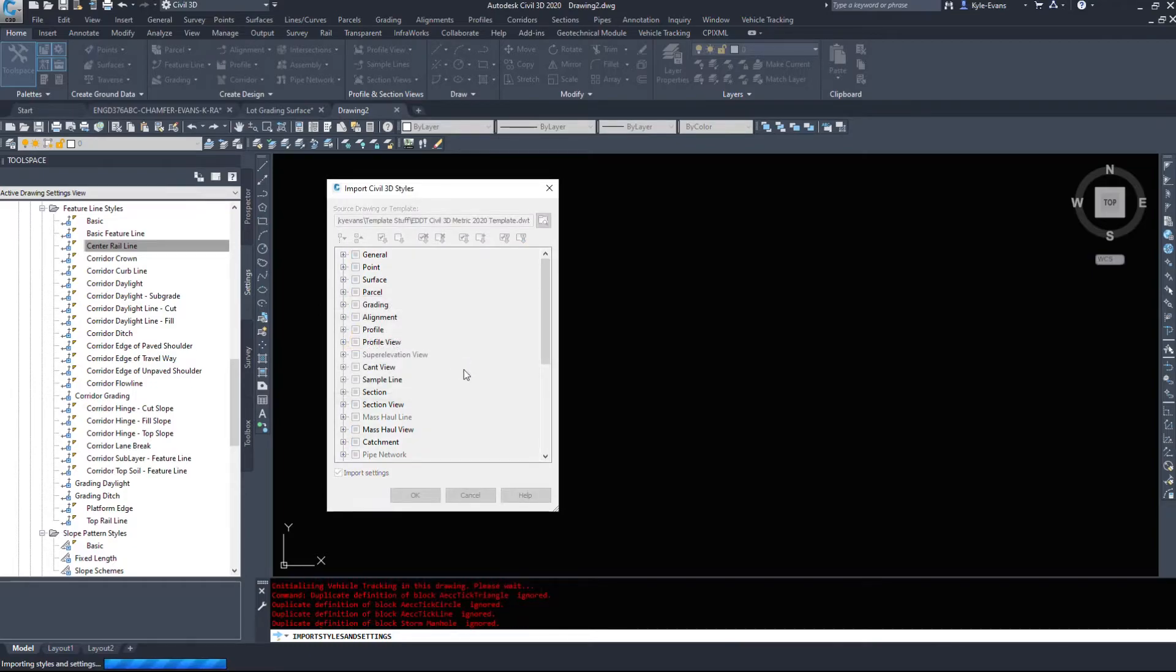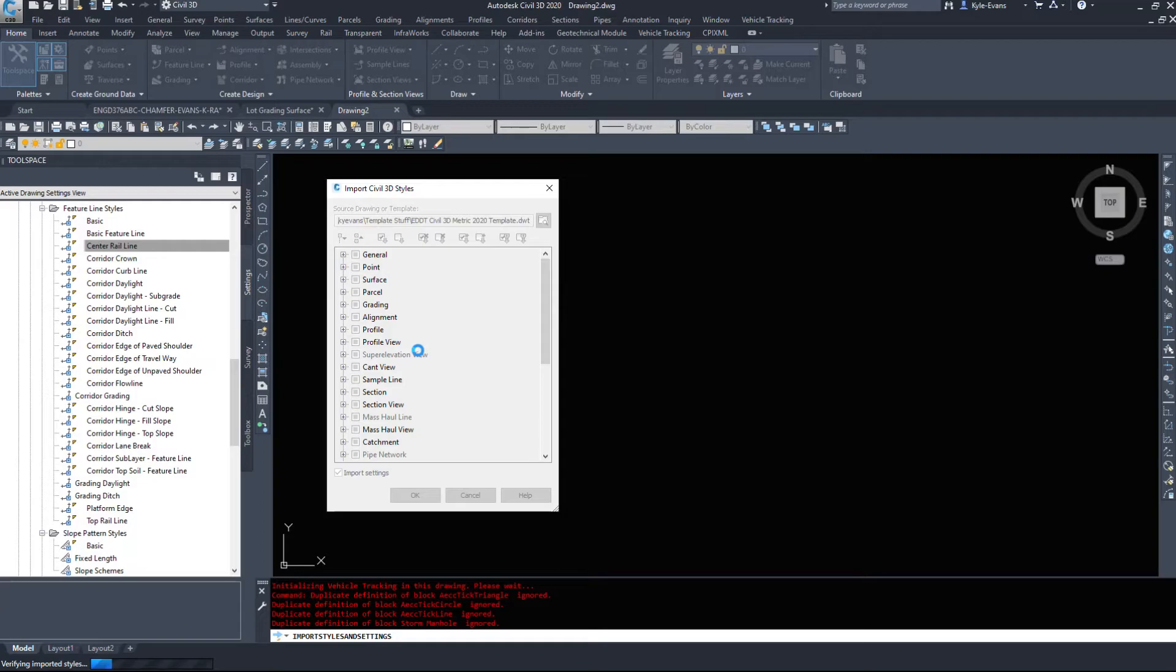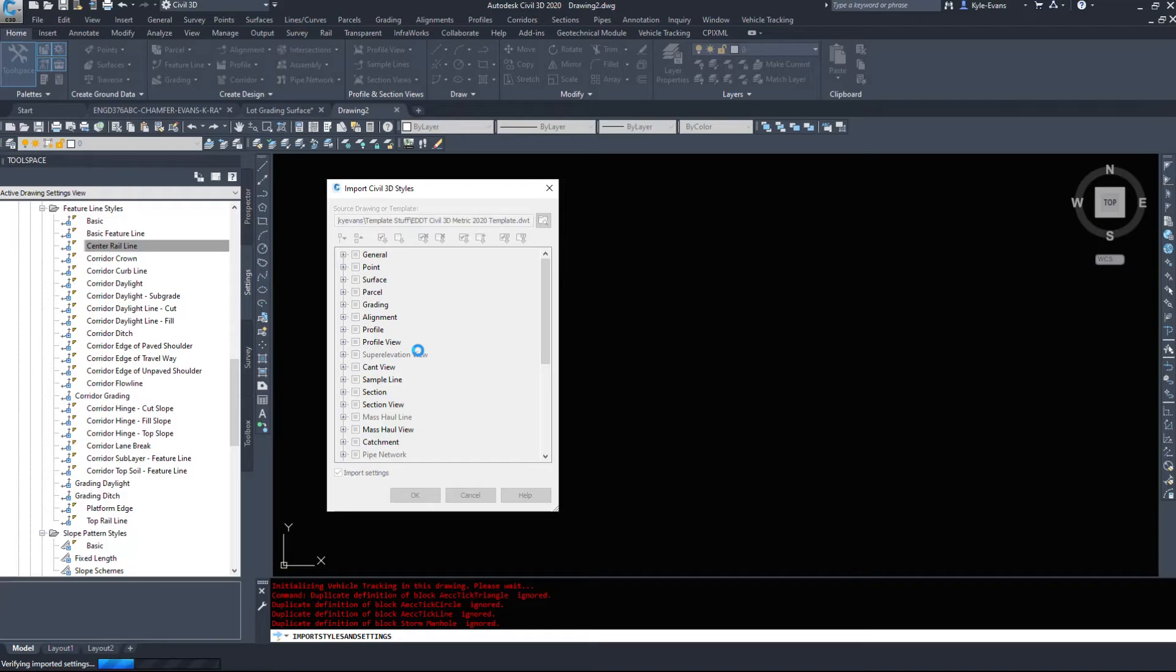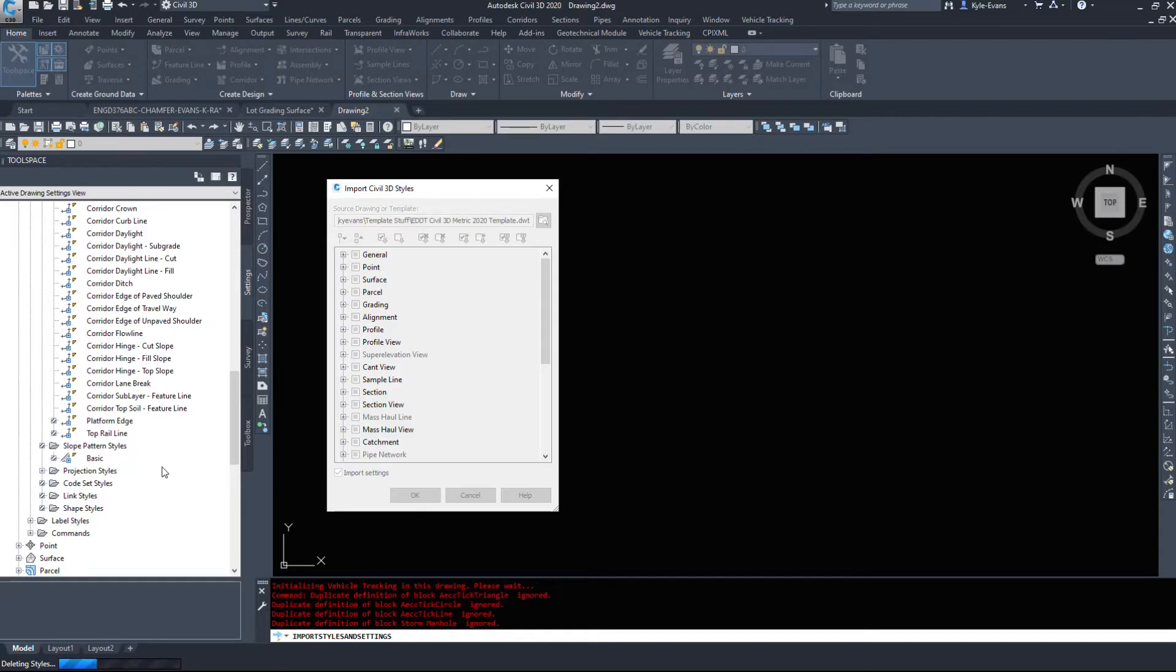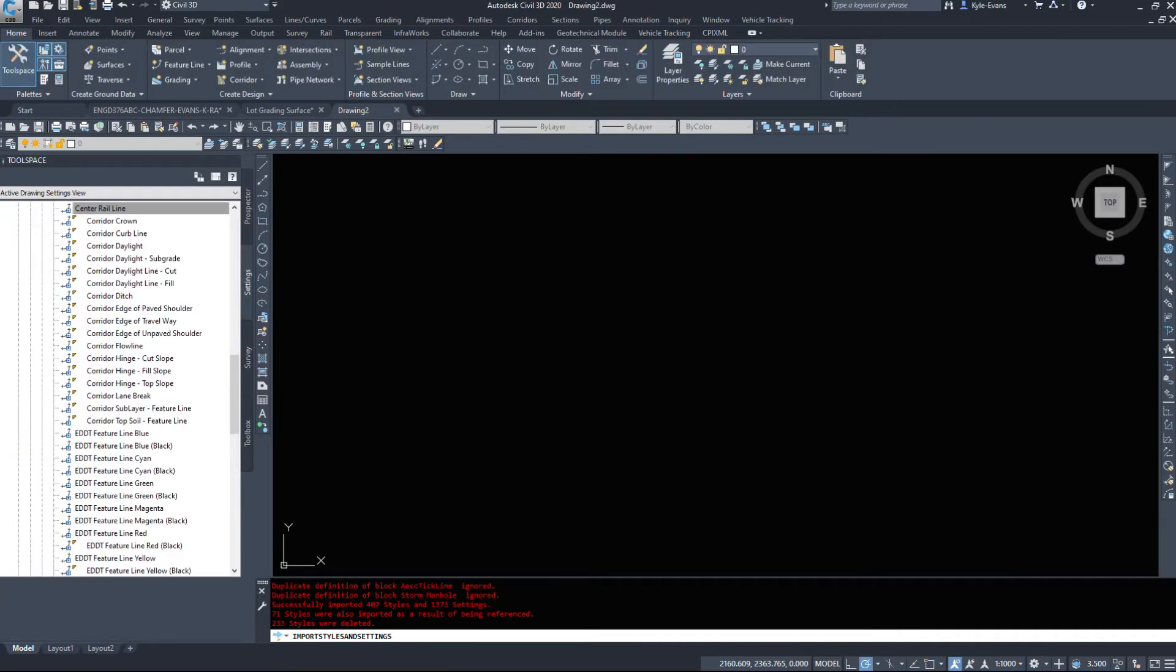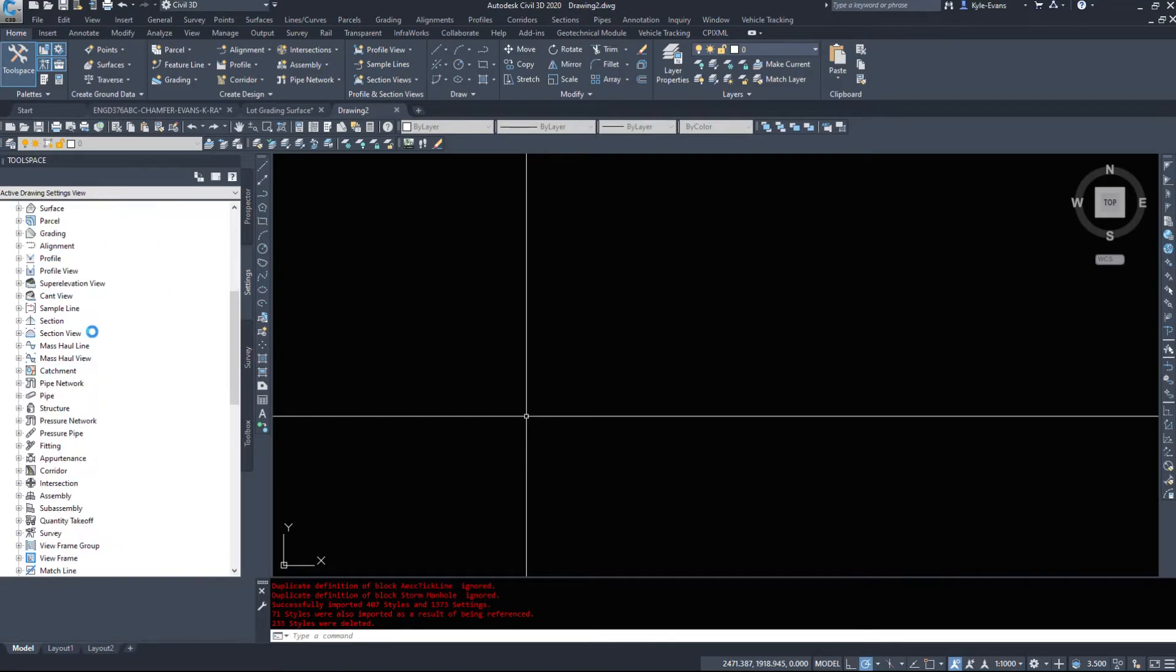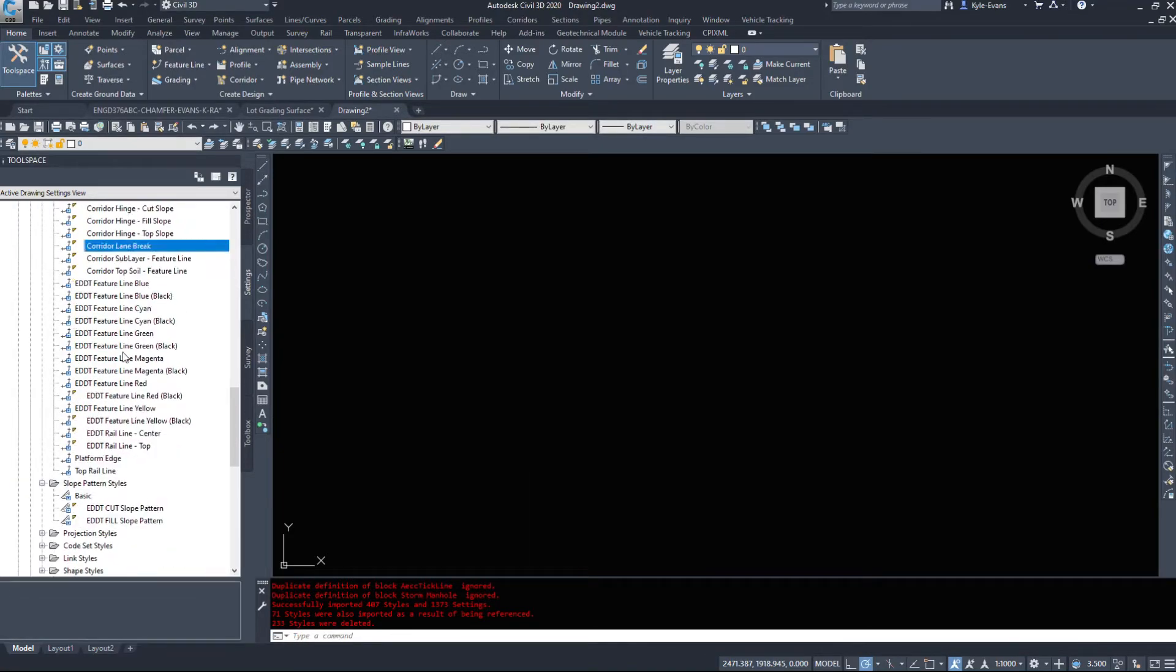And give Civil 3D a minute here. It's bringing all those styles from the template into this drawing. And as you can see, this has updated a little bit as it's brought a couple things in. And now we see I've imported 407 styles and 1373 settings. So hit OK. And we see that my styles are now in here along with the Autodesk ones.